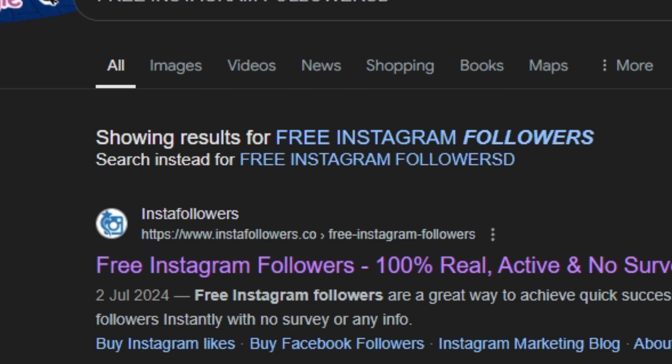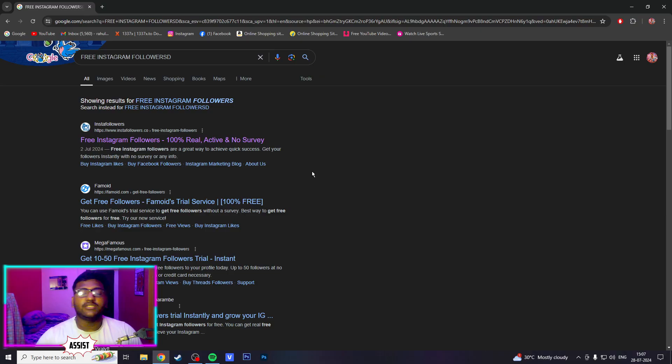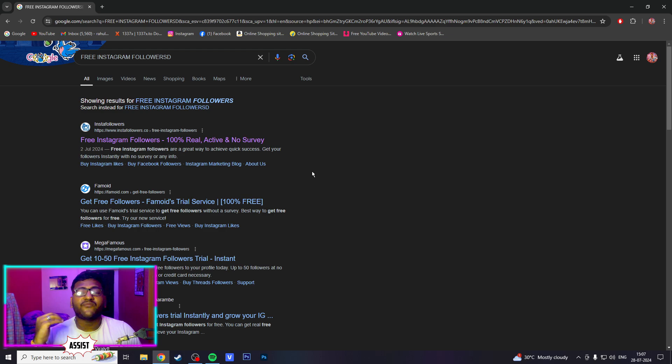Insta followers, Famoid, and Mega Fam — these 3 websites are where we can log in and get free followers.